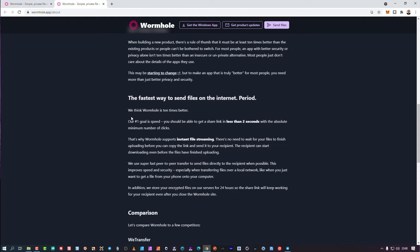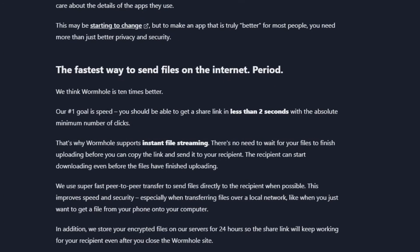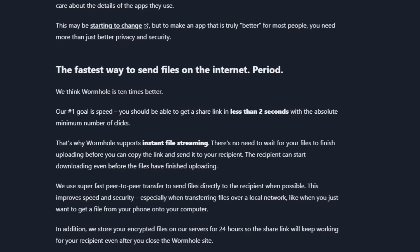The number one goal is speed. You should be able to get a link in less than two seconds with the absolute minimum number of clicks, which they've managed to achieve. That's why wormhole supports instant file streaming, quite a unique concept. Most of the others go to the server, you then get a link and then you download from the server. Here there's an instant link that starts the stream process.